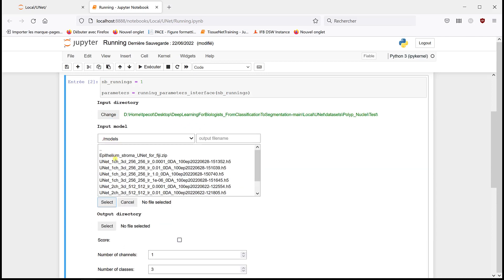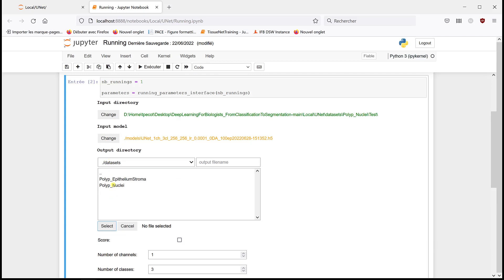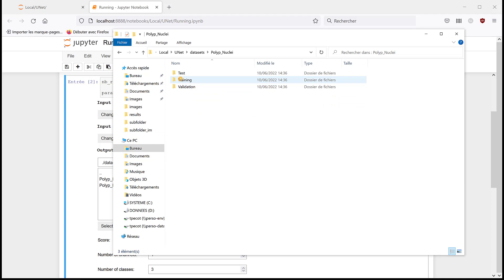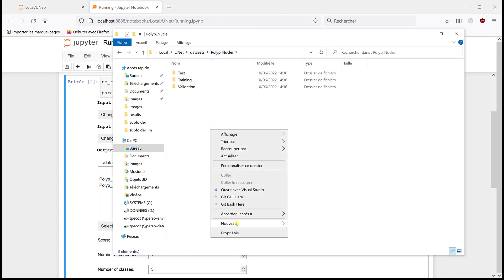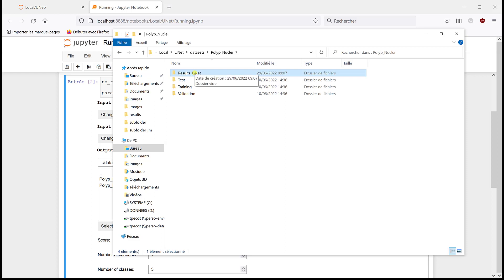Then I'm going to select the model that gave a good result. We saw that e-2, e-4 were very similar to e-4. And in output directory, I don't have any output, so I'm going to create one. I'm going to go back to my folder here, in datasets, polyp nuclei, and test I have the images. So here, I'm going to create results in the unit, and it's going to be scores.